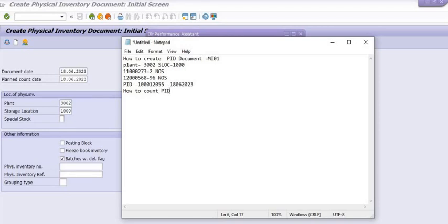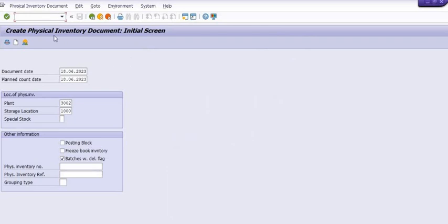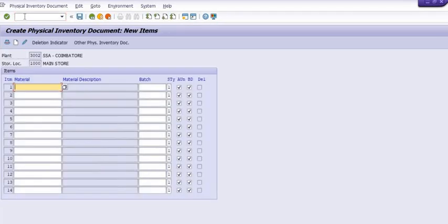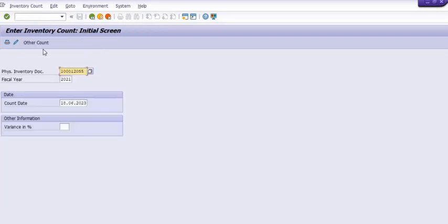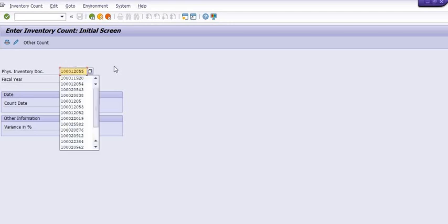Now, how to count the PID? For this, the transaction code is MI04. During physical inventory verification in the warehouse, in respect of these two materials, we are going to enter the actual physical count.